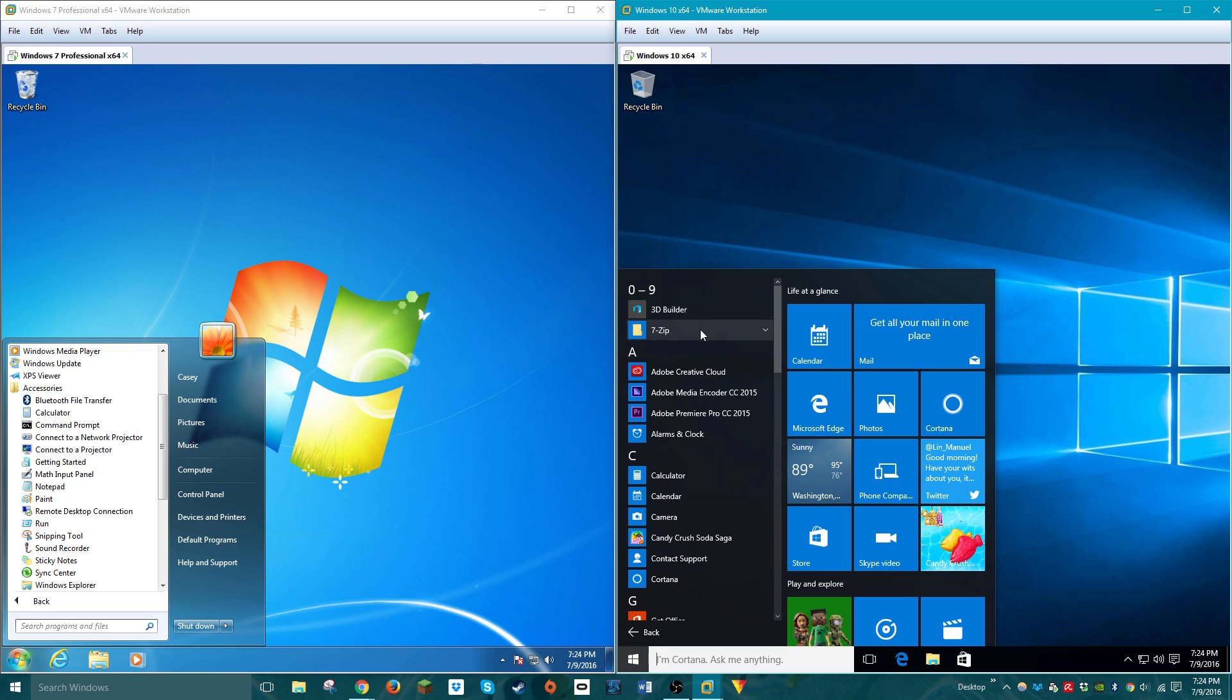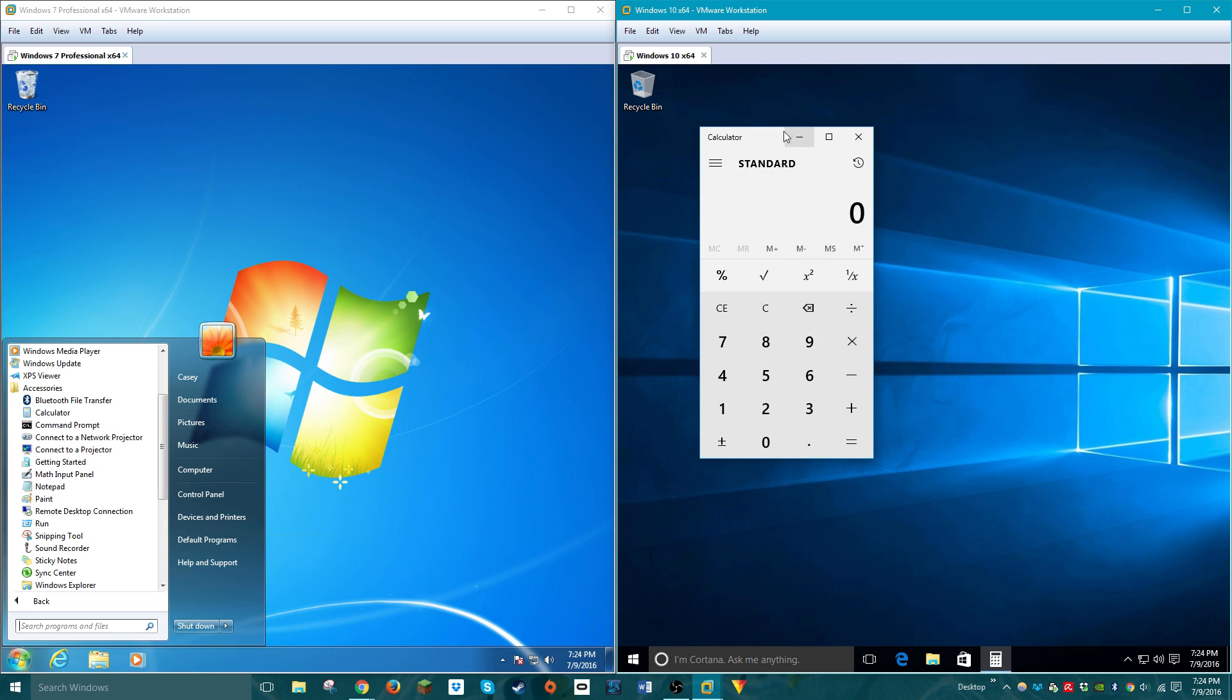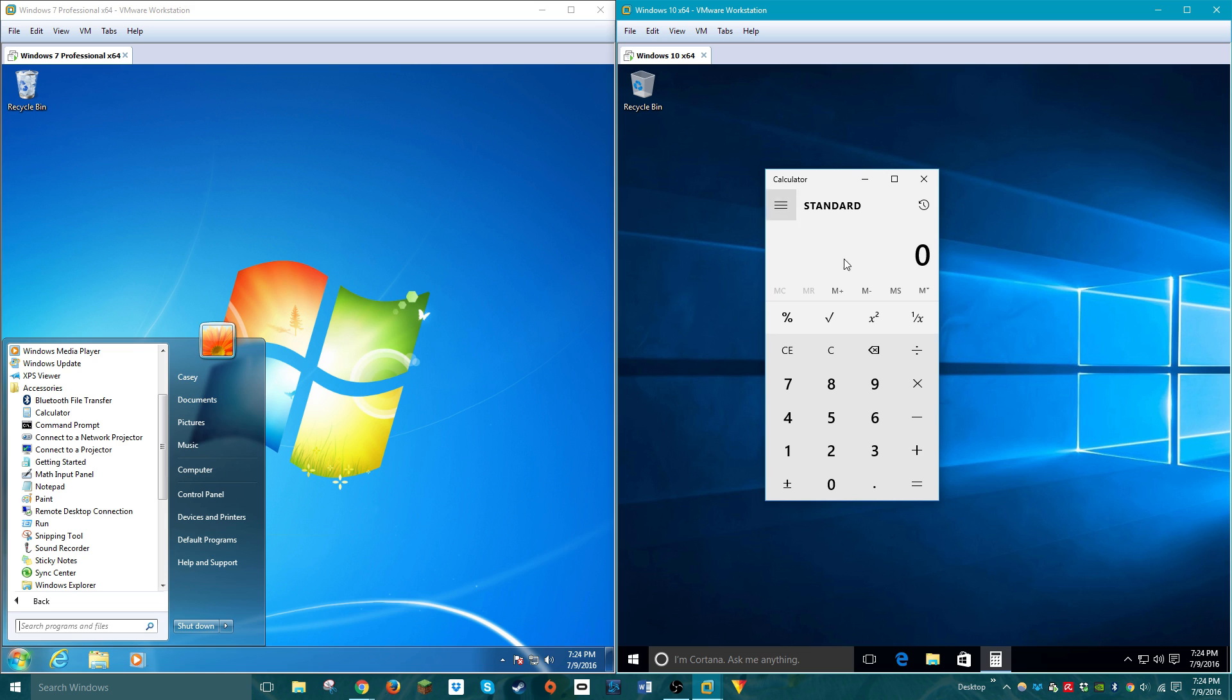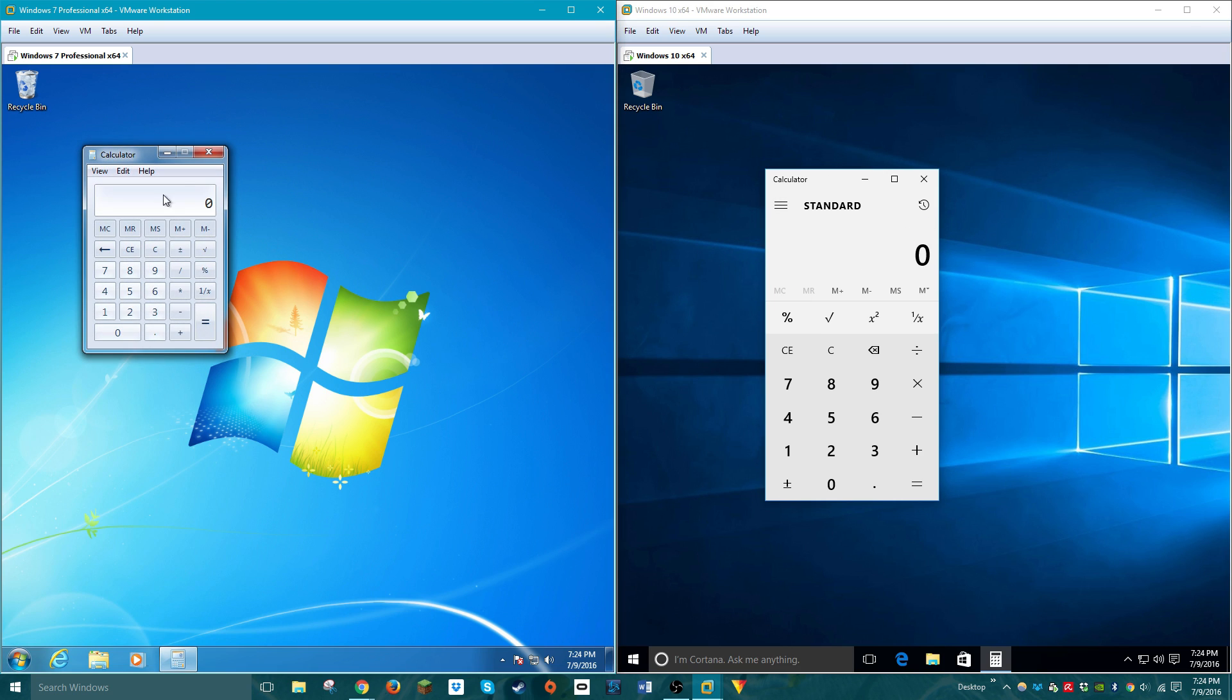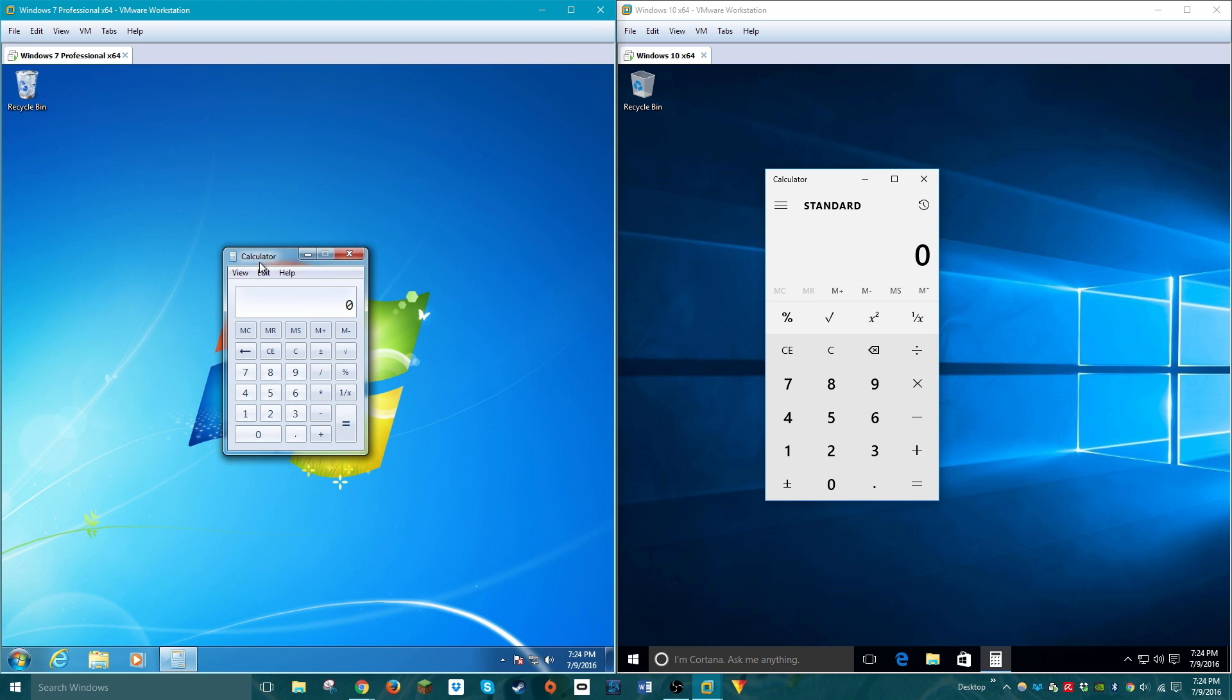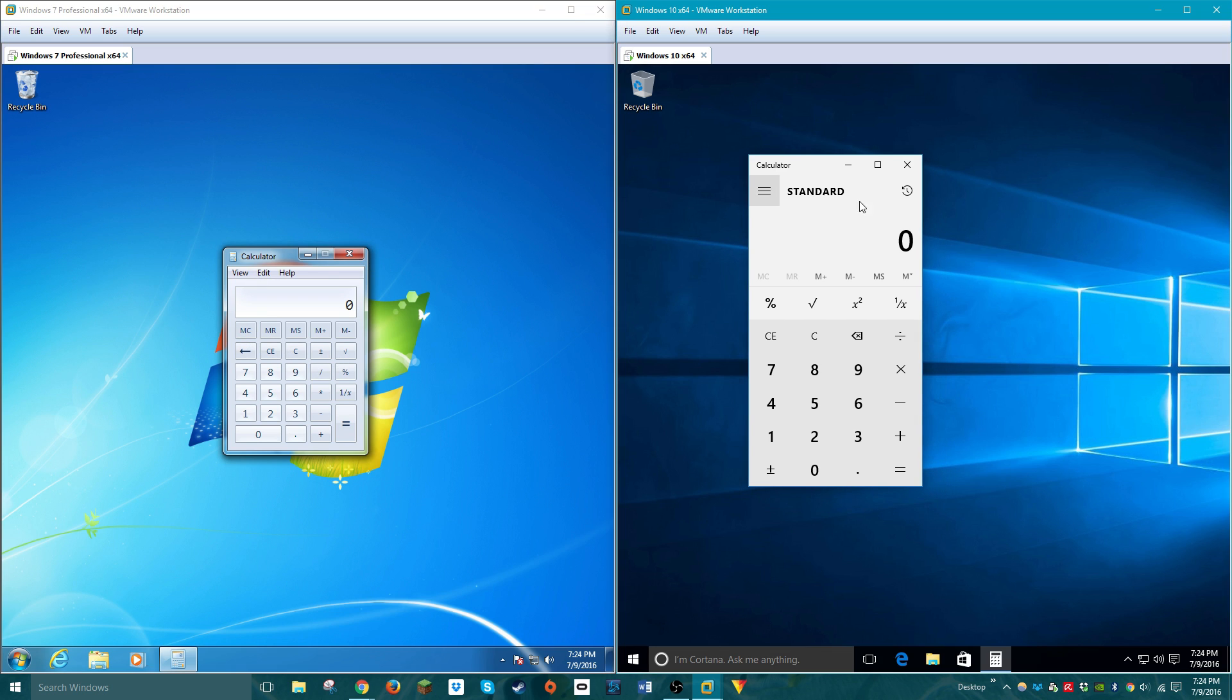But yeah, as far as default apps that Windows 10 includes includes 3D Builder, Calculator, Calendar, Camera. I do like Calculator, for example. It's basically more or less just an updated form of the calculator that was included in Windows 7. I mean, it can do almost the exact same stuff. This UI, though, it's just newer.